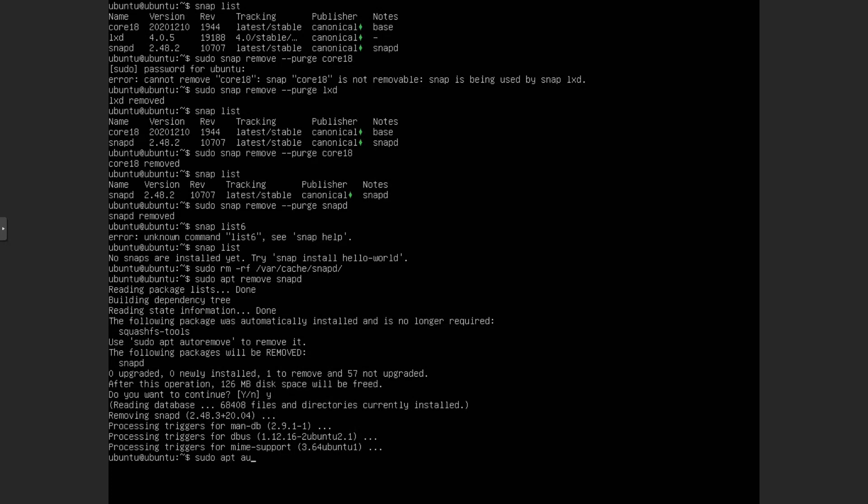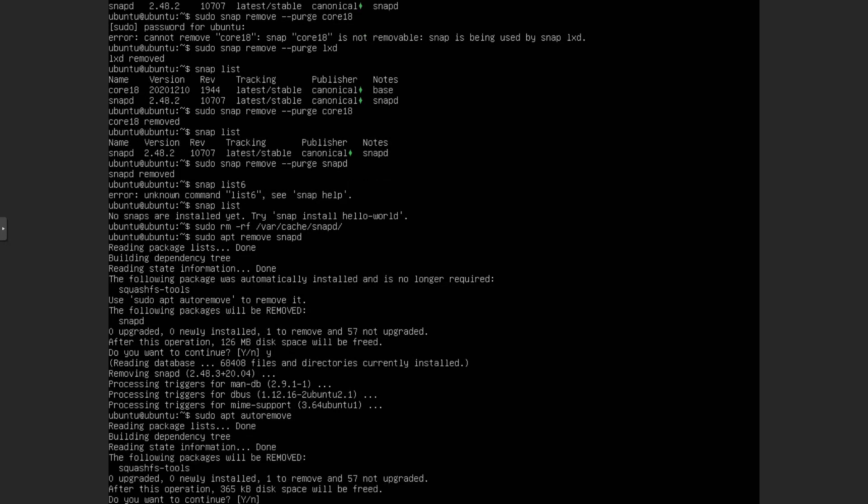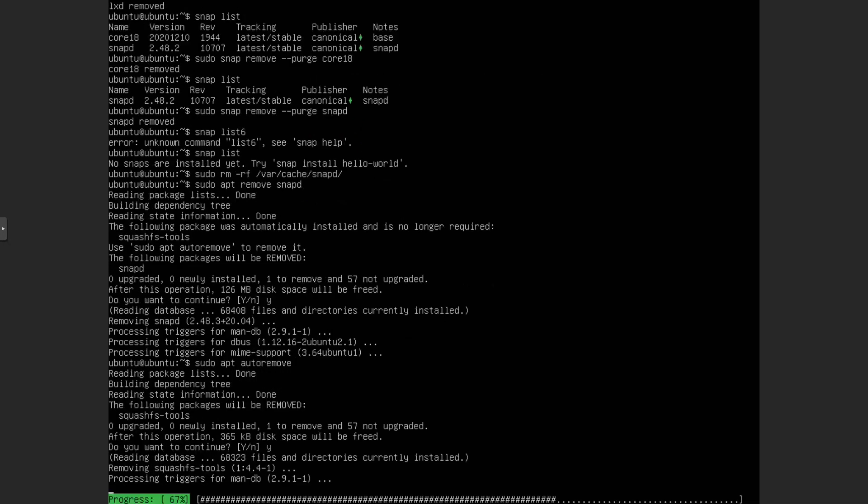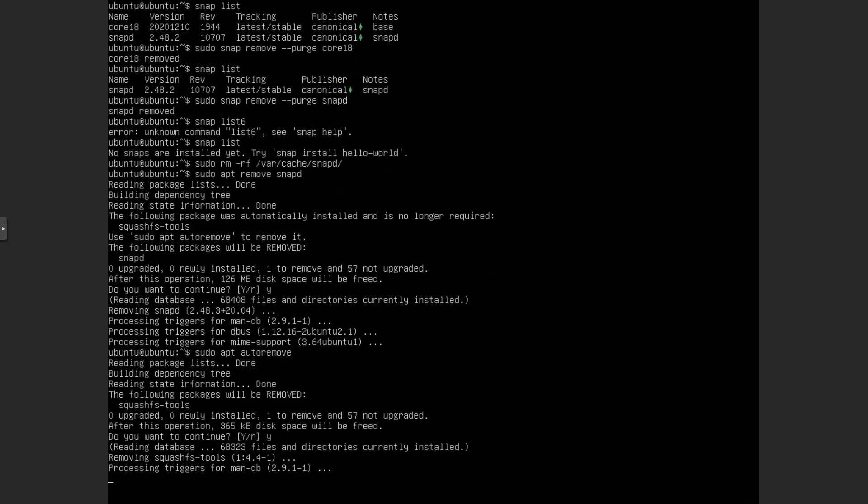So you want to do sudo apt autoremove. This will remove any dependencies and such, or anything that depends on Snap or, you know, unnecessary things. Let's just say that. So now we should pretty much be done with that. And then we also want to make sure we get rid of our user's Snap directory. So we just want to do snap.